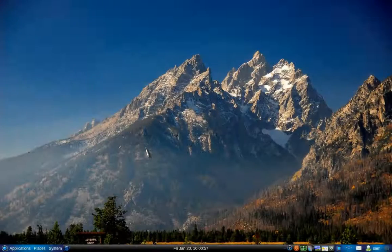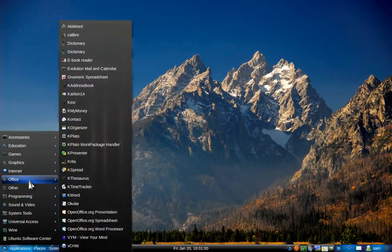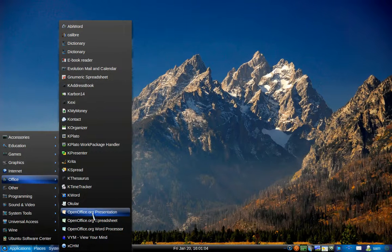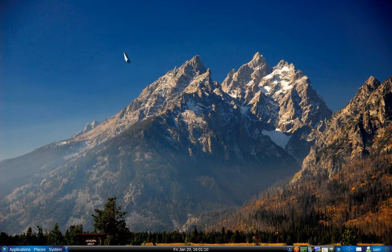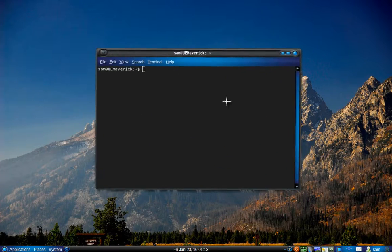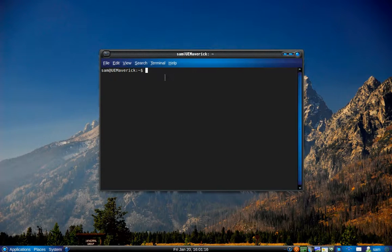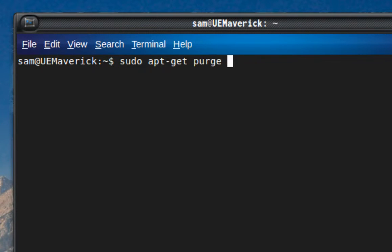If OpenOffice is not installed on your system, which you can check by going to your menu under Office, you can skip the part about removing it. So to remove OpenOffice, let's run a terminal window. You can do that by pressing Alt plus F2 and typing gnome-terminal. Once the terminal is running,